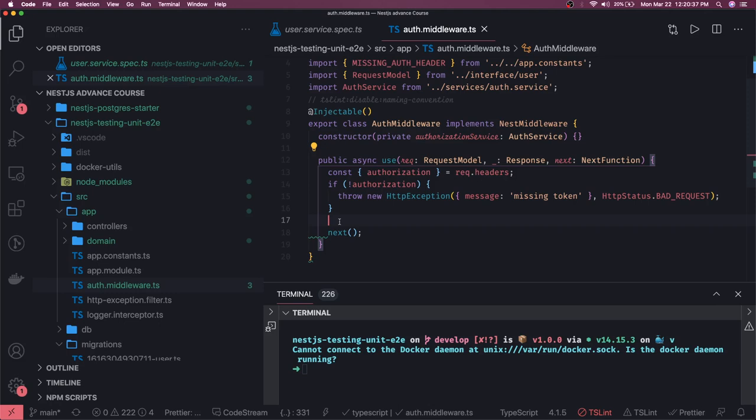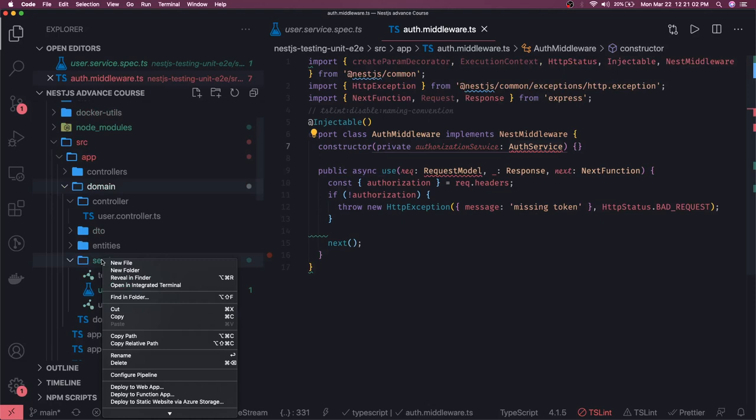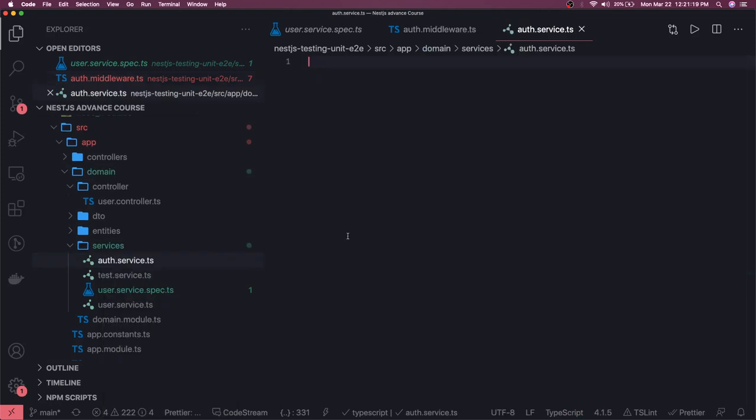Inside this use method we will be calling one particular service. Let's say we have an AuthService. We can create one auth service inside the domain services folder. This auth service will have a simple method — it will just return true. You might be talking to some third-party service here, but for demo purposes I'll copy the test service and create the auth service with a validate method that just returns true.